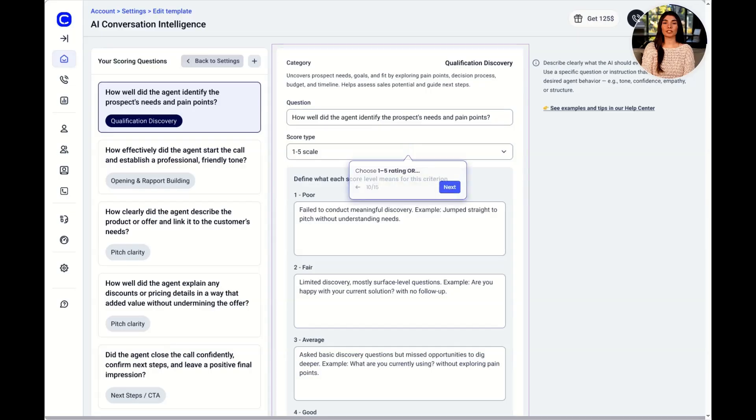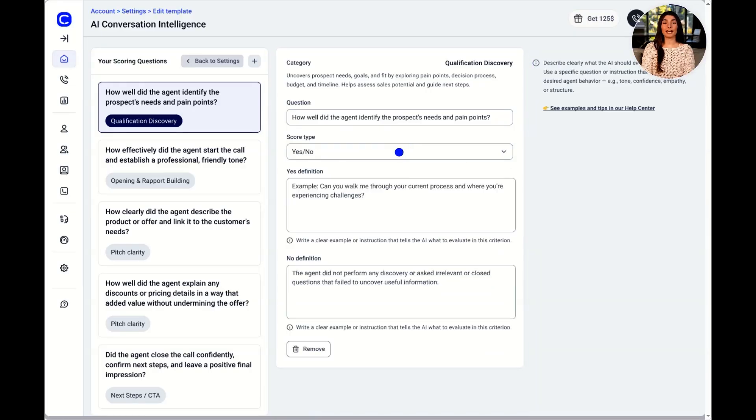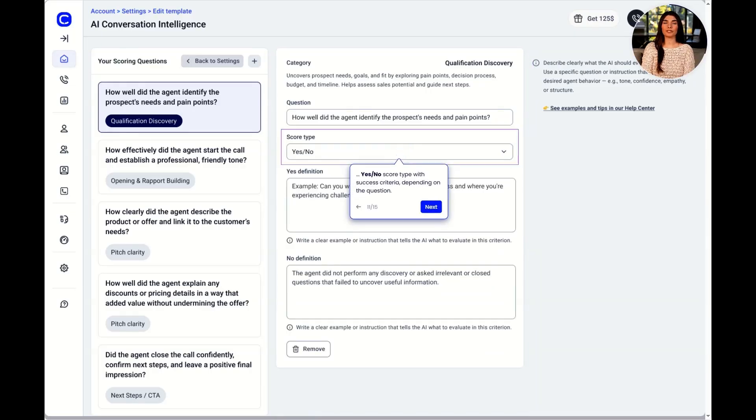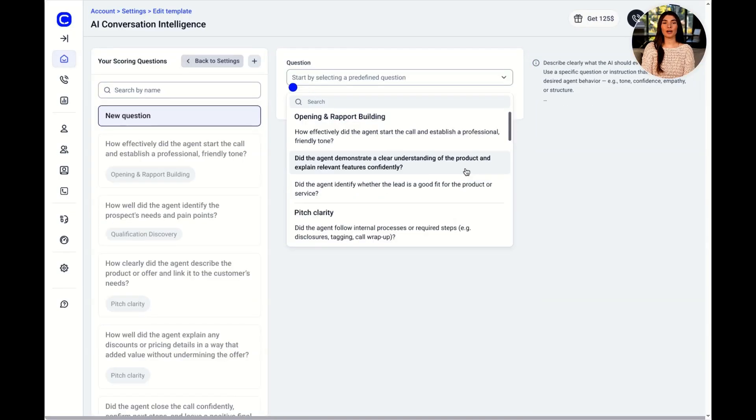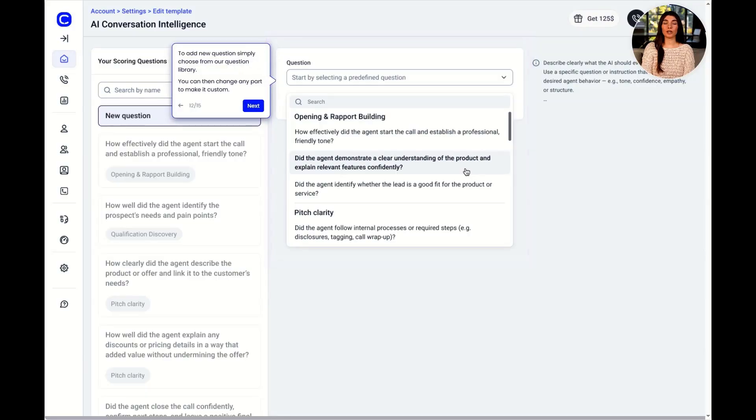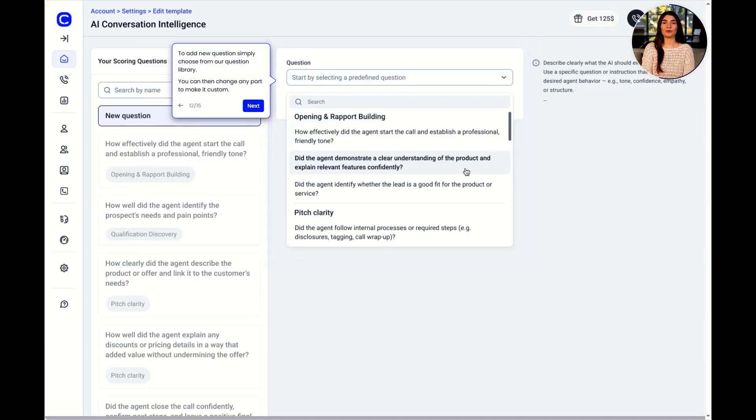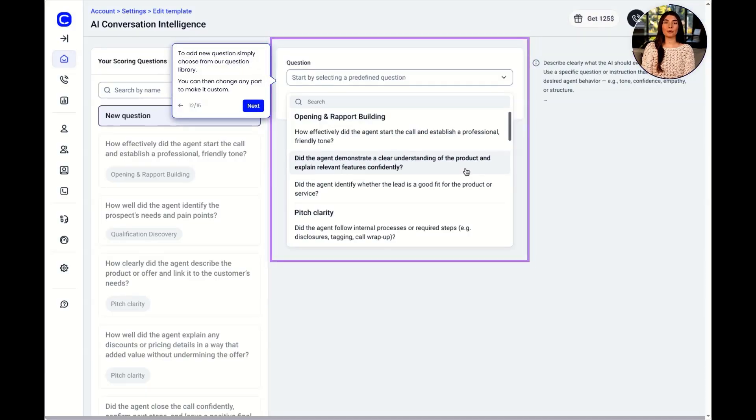Choose 1-5 rating or Yes-No score type with success criteria, depending on the question. To add a question, start by selecting one from the library. You can then change any part to make it custom.